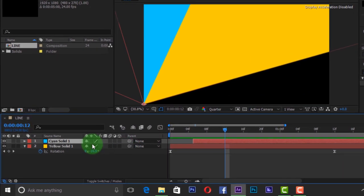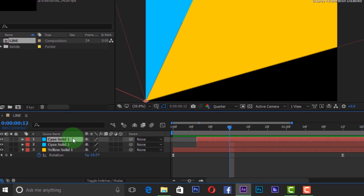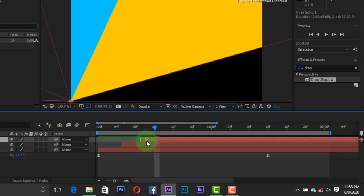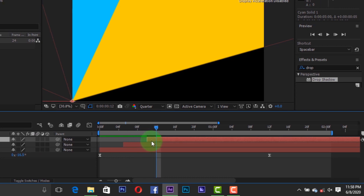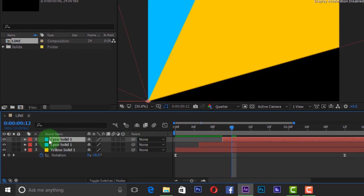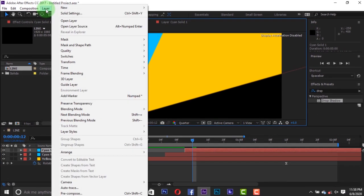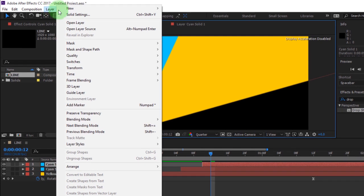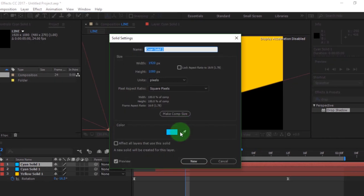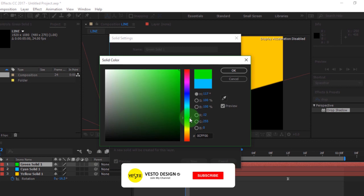Go to the second layer and duplicate the layer using Ctrl plus D. Adjust the third layer and click Solid Settings to change the color. I'm using color green. You can choose any color of your choice.